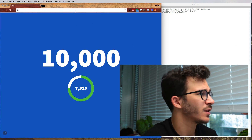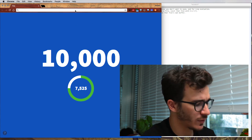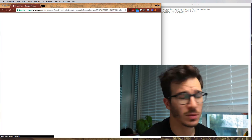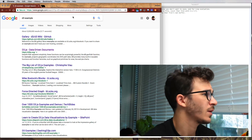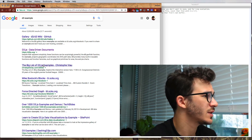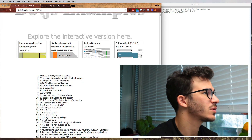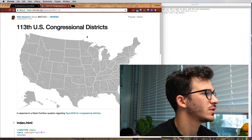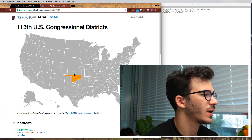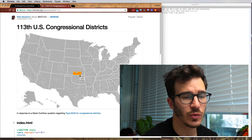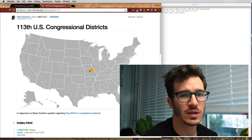So let's start by finding a random example first, because I think that's going to make it more interesting if even I don't know what I'm doing. Searching for D3 examples, the big list of D3.js examples — what about 113th US Congressional Districts? That looks great. We're going to take that example and turn it into a React version of the same thing.